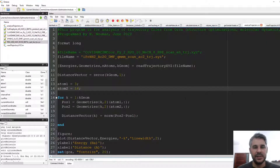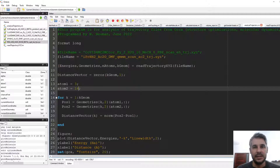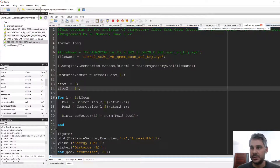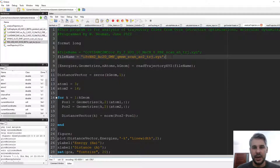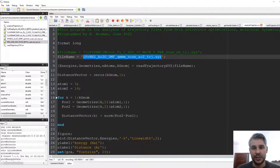We would like other ways to preferably automatically analyze this information. What I'm going to show here is a very simple script I wrote in Octave, which can also be run in Matlab since they are mostly compatible, that automatically analyzes a very large trajectory file. This is the same trajectory file we saw in the QM/MM video.